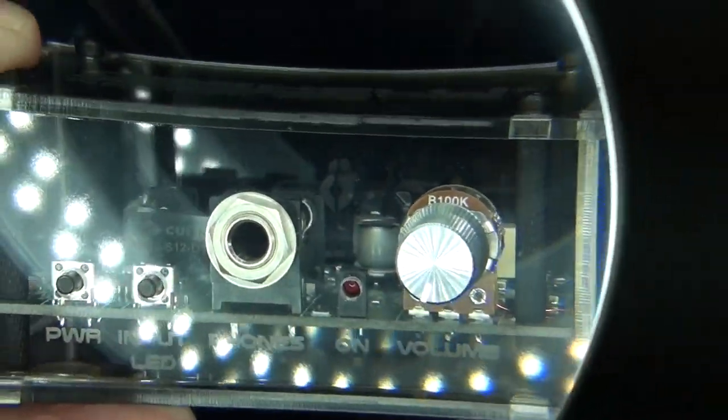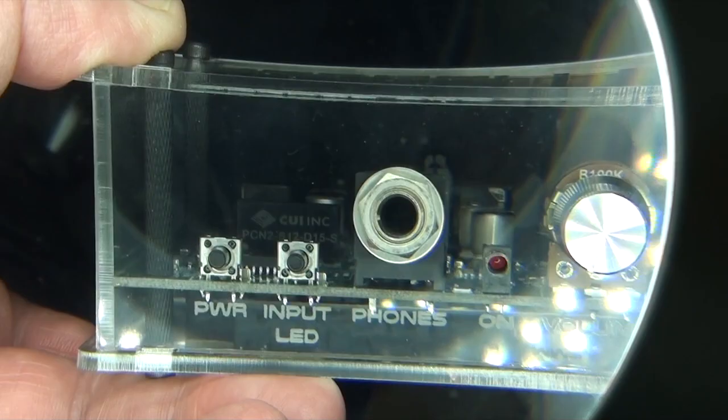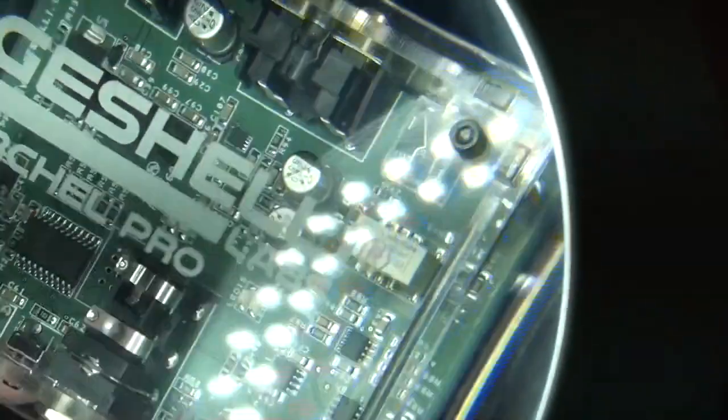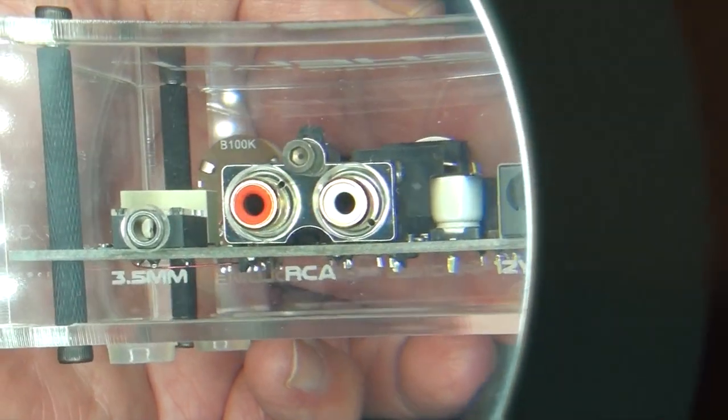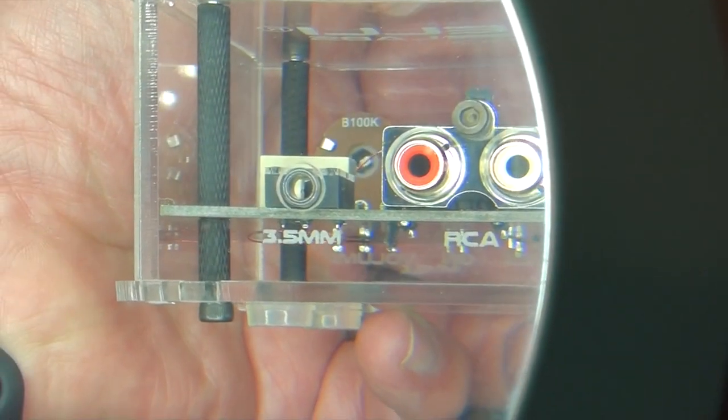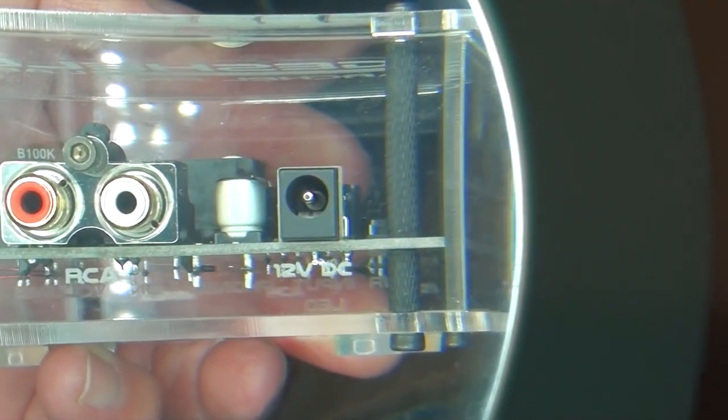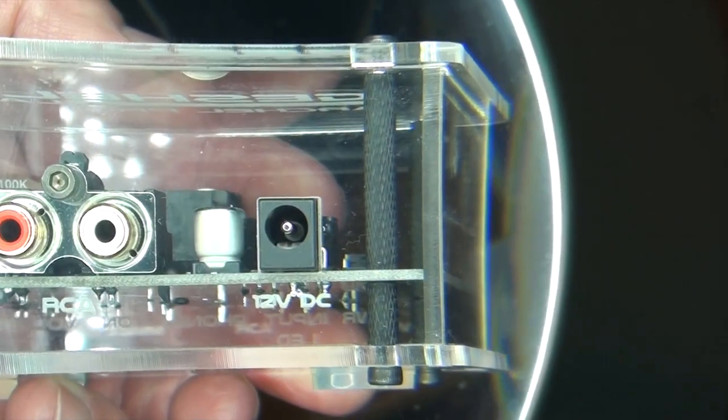And then your volume dial and headphone input on the front with a couple input buttons. Around the back, you've got RCA inputs and 3.5 millimeter jack and the 12 volt DC in.